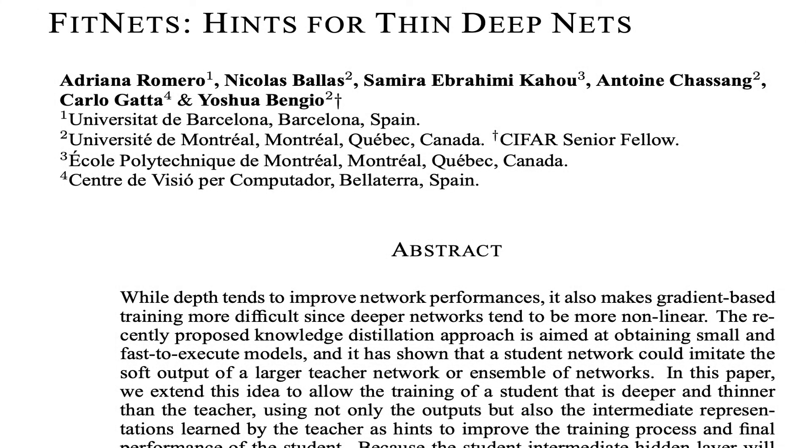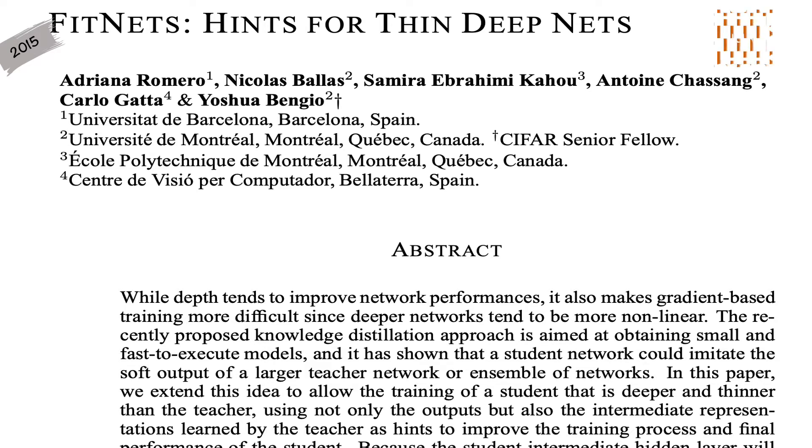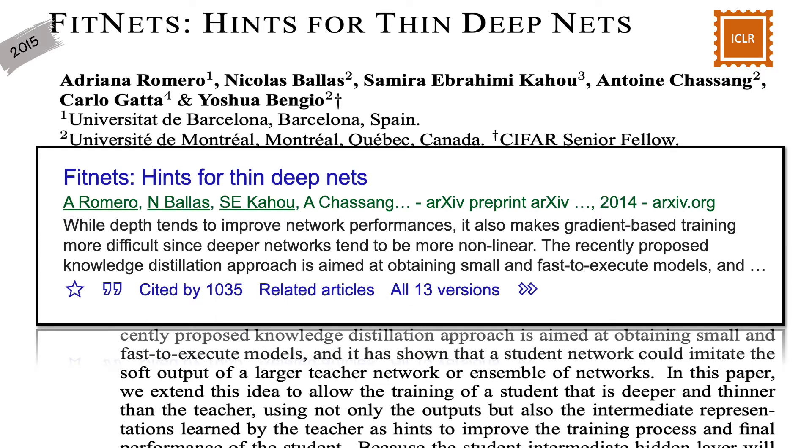Hi there, welcome to this paper reading session. This paper is titled FitNets: Hints for Thin Deep Nets and it belongs to the research area of Knowledge Distillation. The paper was published in 2015 at ICLR conference. The paper is written by Adriana Romero, Nicholas Ballas, Samira Ibrahimi, Antoine Chashank, Carlo Gatta and Yoshua Bengio. The paper has more than 1,000 citations.